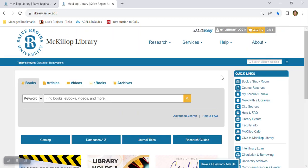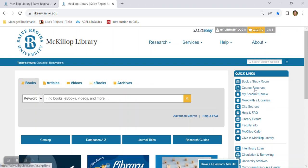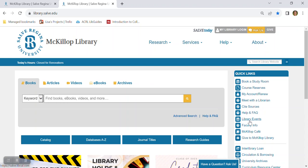While we're on the home page, I want to point out this quick links box. This will point you to some of our most popular services such as booking a study room, locating materials that your instructor has placed on course reserves. Maybe you need help citing sources for a paper or you want to attend a special library event.